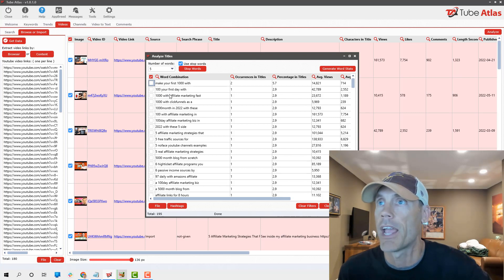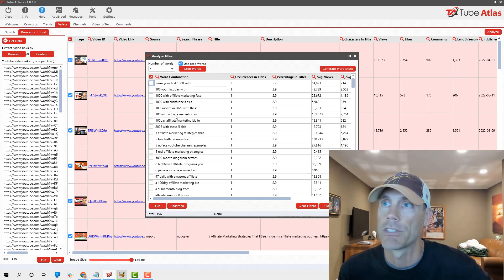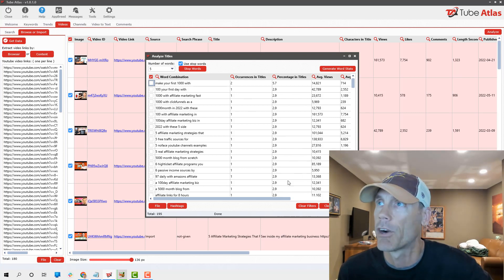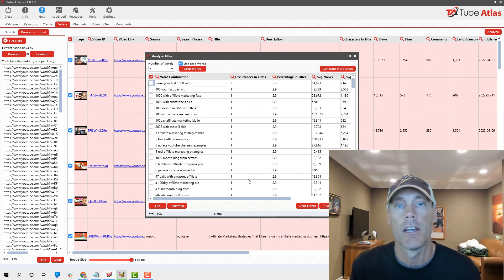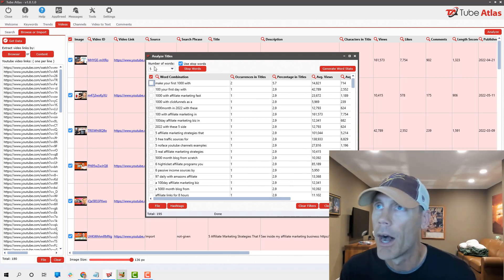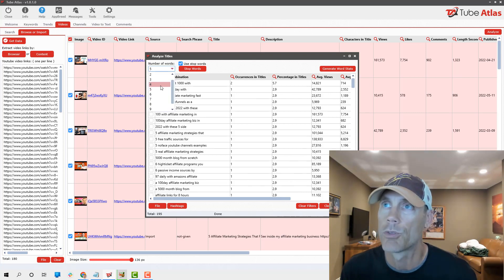His biggest keyword is make your first $1,000 and your first $100. He talks about $1,000 and $100. Those are his primaries. It gives you an idea of what's going on in his videos.